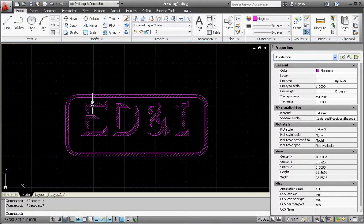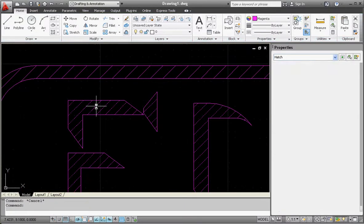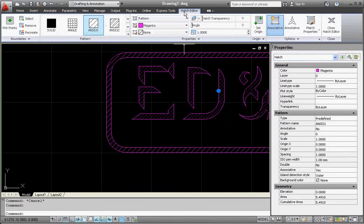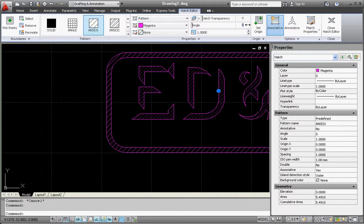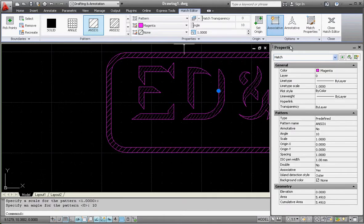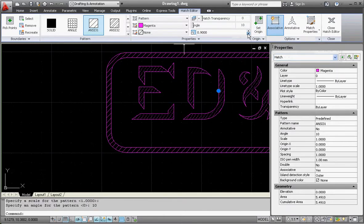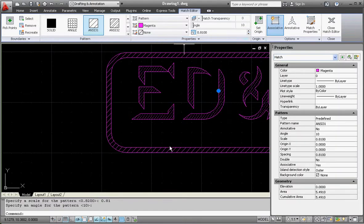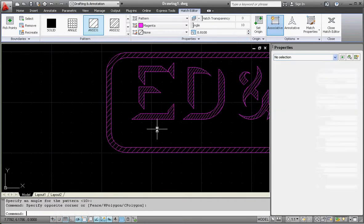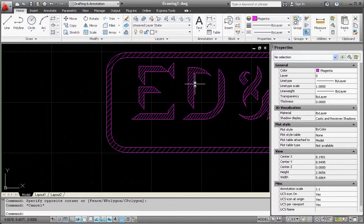Let's click on our hatch and change the angle. Perhaps we want to do that, 10 degrees there. Maybe the density you want to make a little bit more dense than some of the other ones.